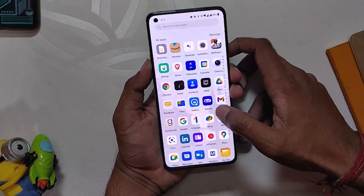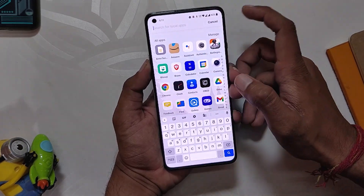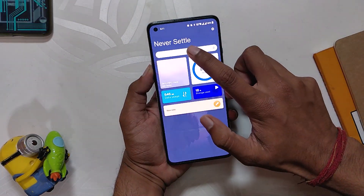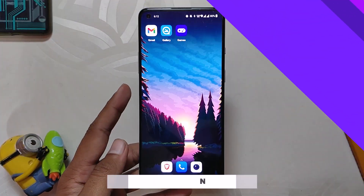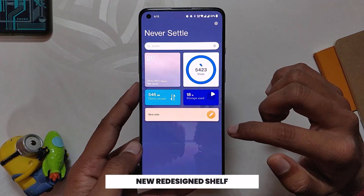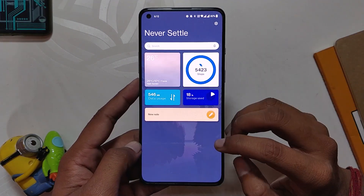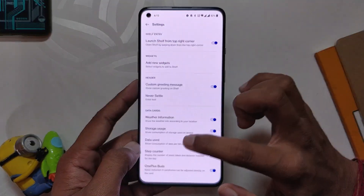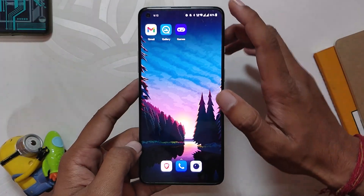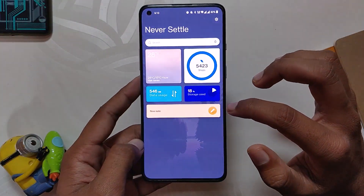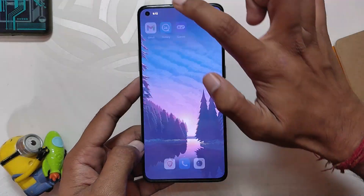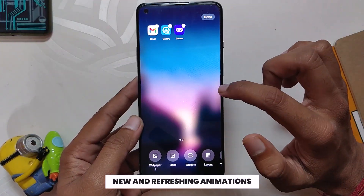The Scout option has been removed from the launcher and moved to the Shelf menu, so if you use the Scout search feature you can set it up from there. The Shelf menu has also been redesigned — it now looks very compact and clean. The widget has been reduced and shows more information in less space. You can access the new Shelf menu by swiping from the right side of the notification bar, which can get a little annoying sometimes.